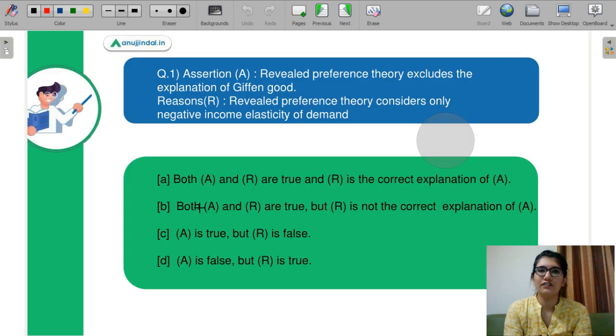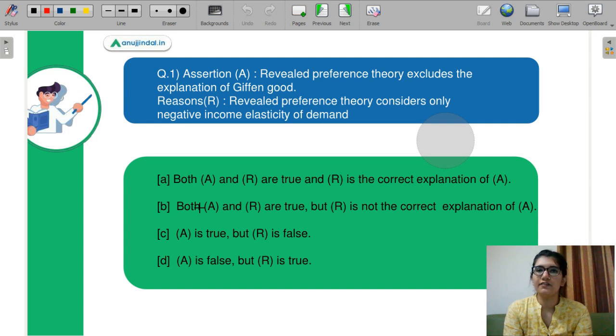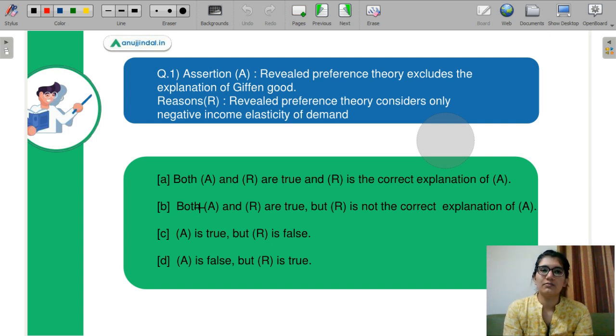Starting with the first question. Today we will discuss all the questions in microeconomics. In the next video, we will discuss macroeconomics questions.